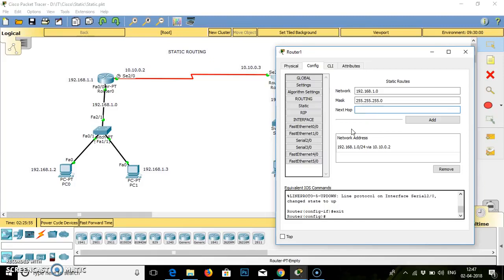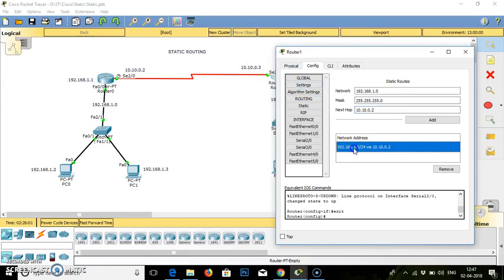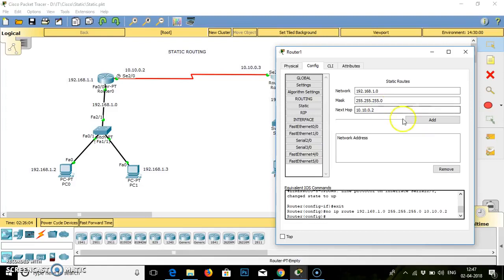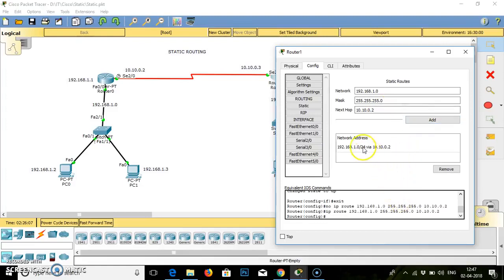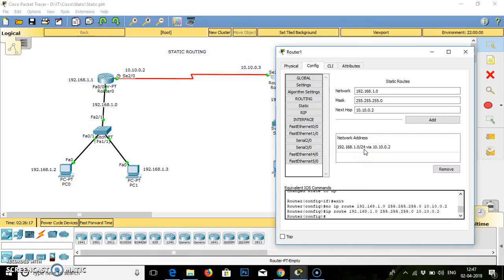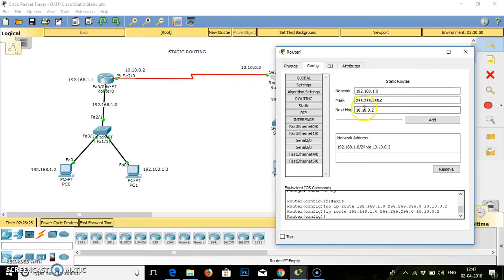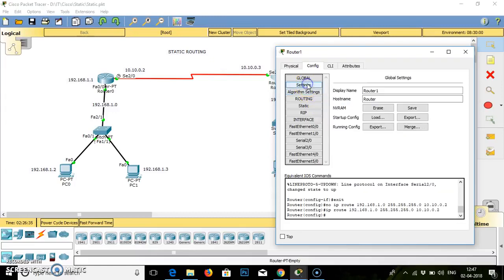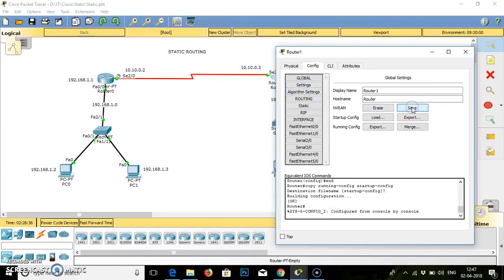So 255.255.255.0. The next hop is 10.10.0.2. That is the next hop. Then click add. If you see, the subnet mask for 192.168.1.0 will take /24, so the subnet mask will be 255.255.255.0. Save the connection and close.